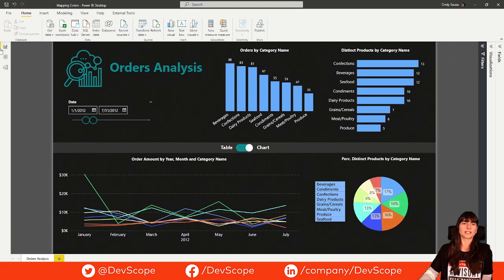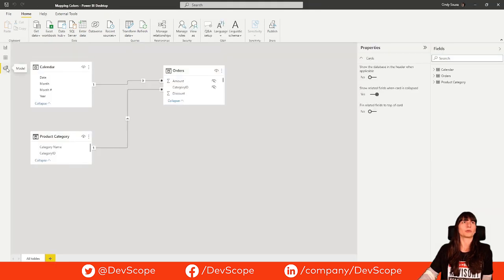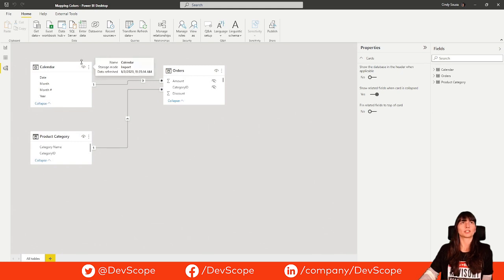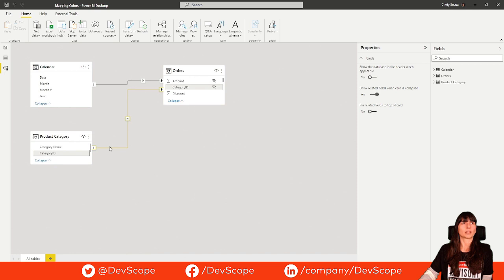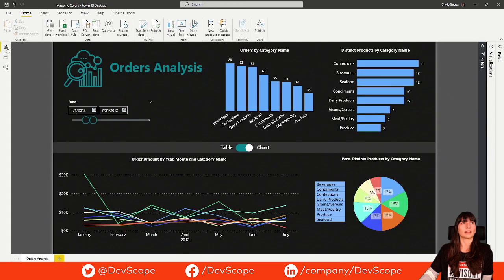Let's start by looking into our model. We have two dimensions and one fact table. The dimension calendar is connected with the field date and the dimension product category related with the field category ID.